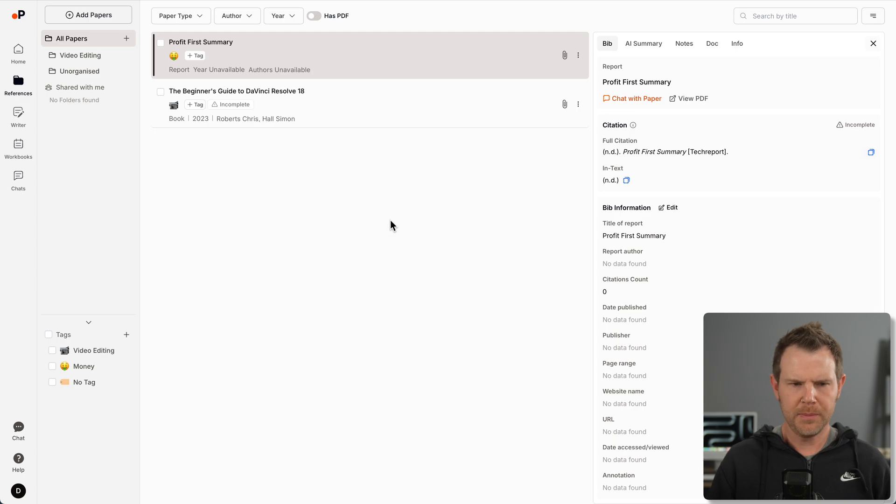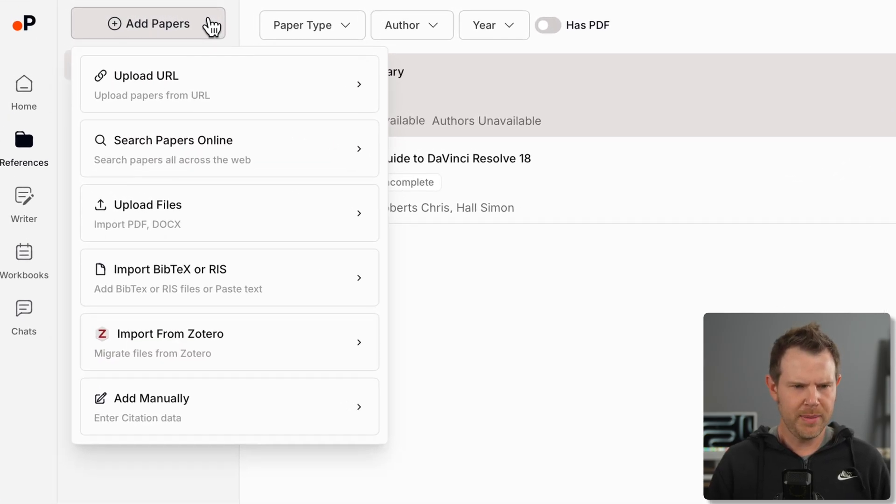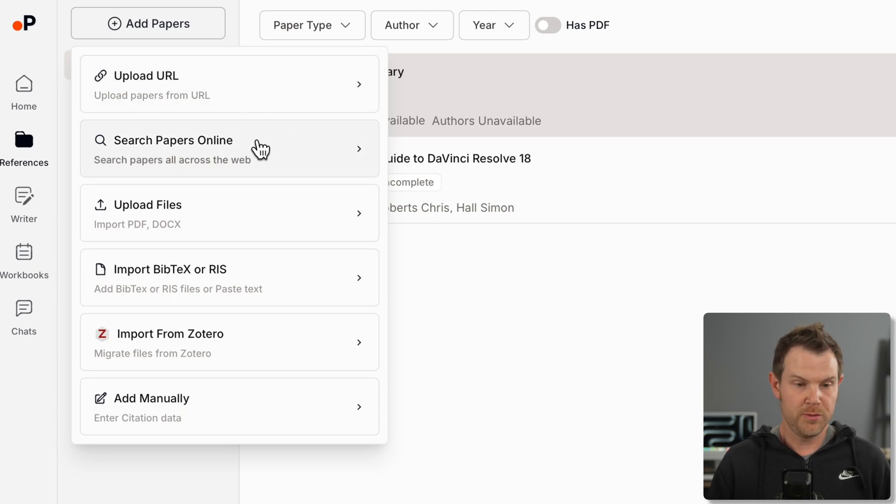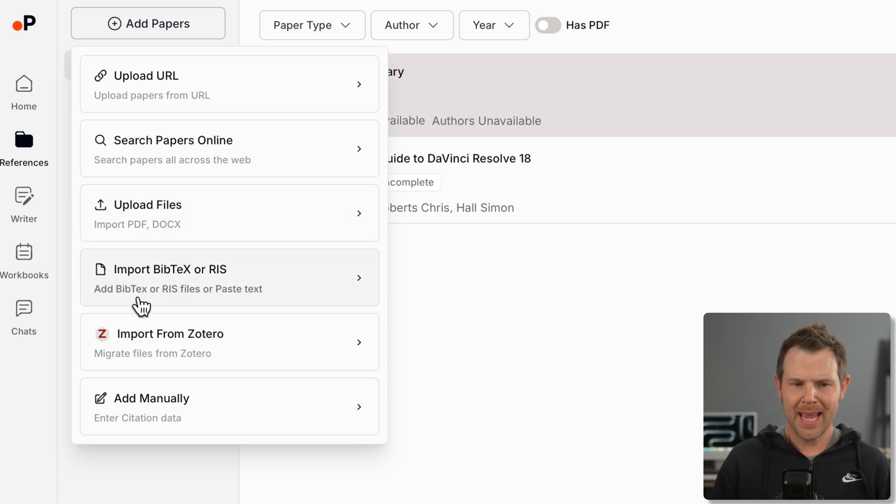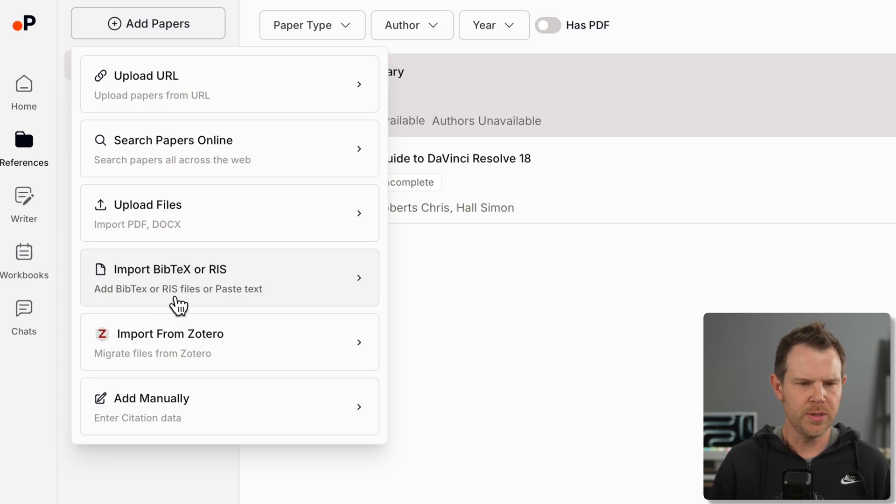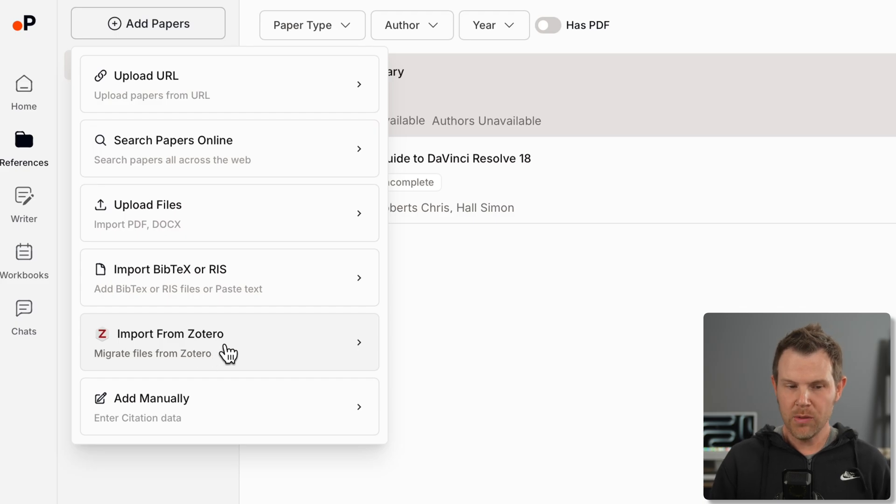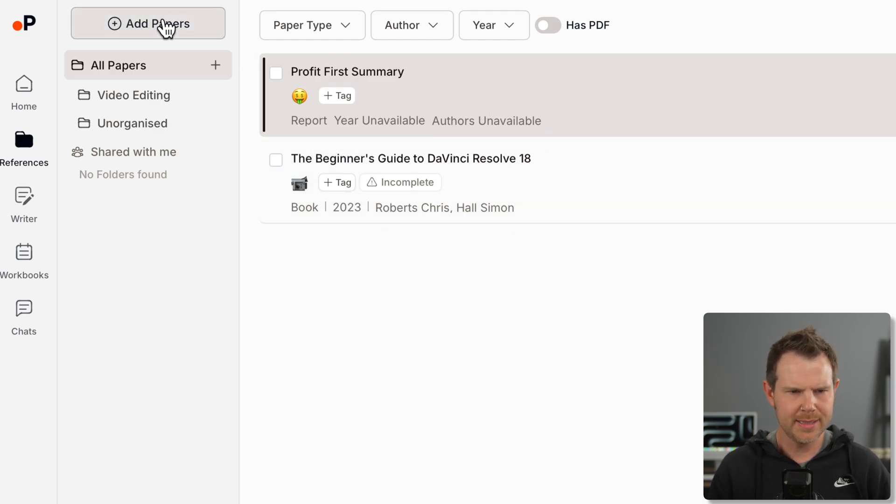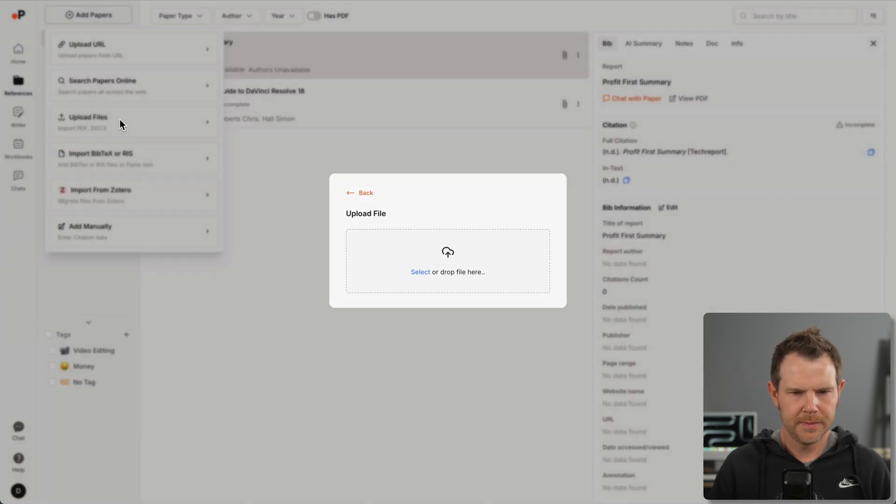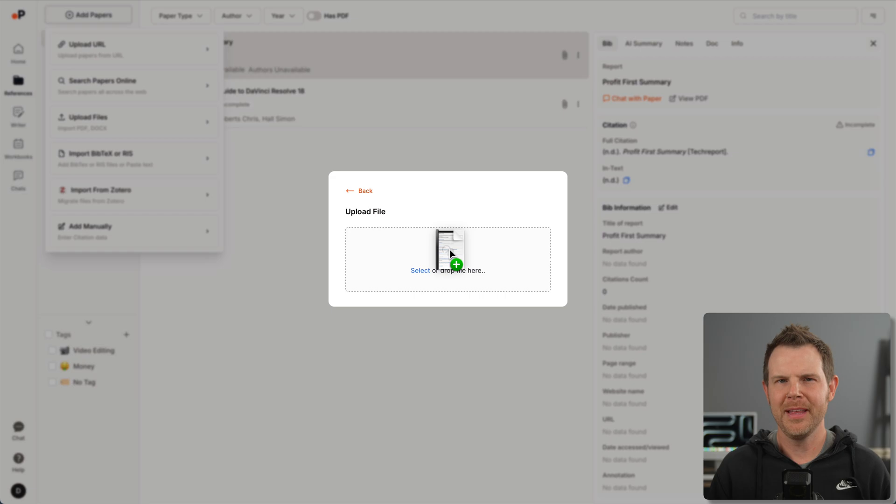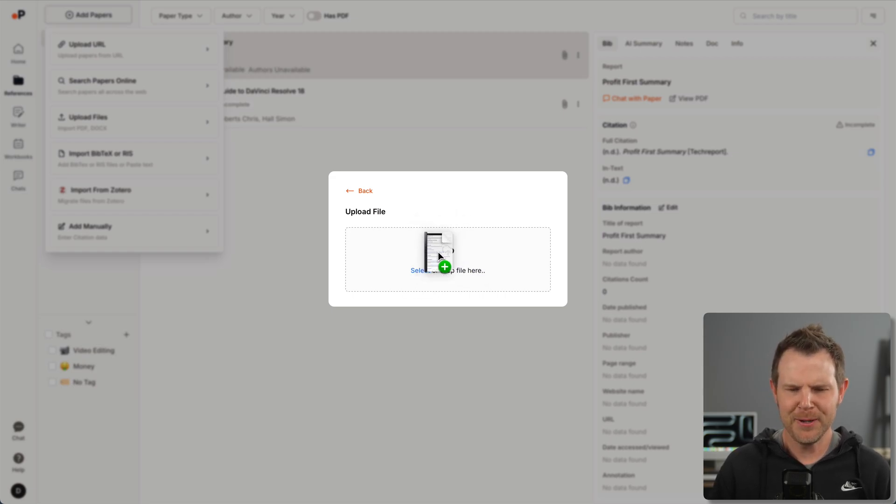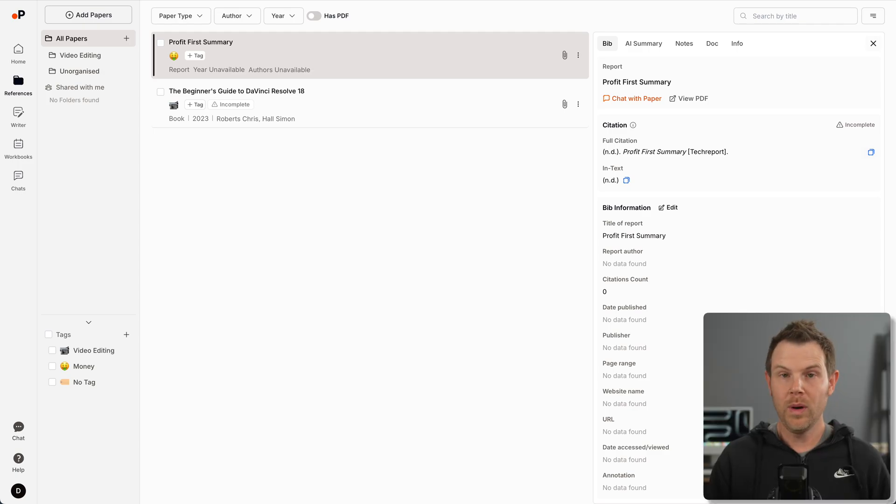Let me show you how the references section actually works. I've already uploaded a couple of PDFs here. You could upload other formats as well. You can link over to URLs, search for existing papers online, upload docs and PDFs, import BibTeX or RIS docs, import from Zotero, or just add things manually. I'm going to upload a file. I've got the manual for my camera here. I'm going to go ahead and upload that.